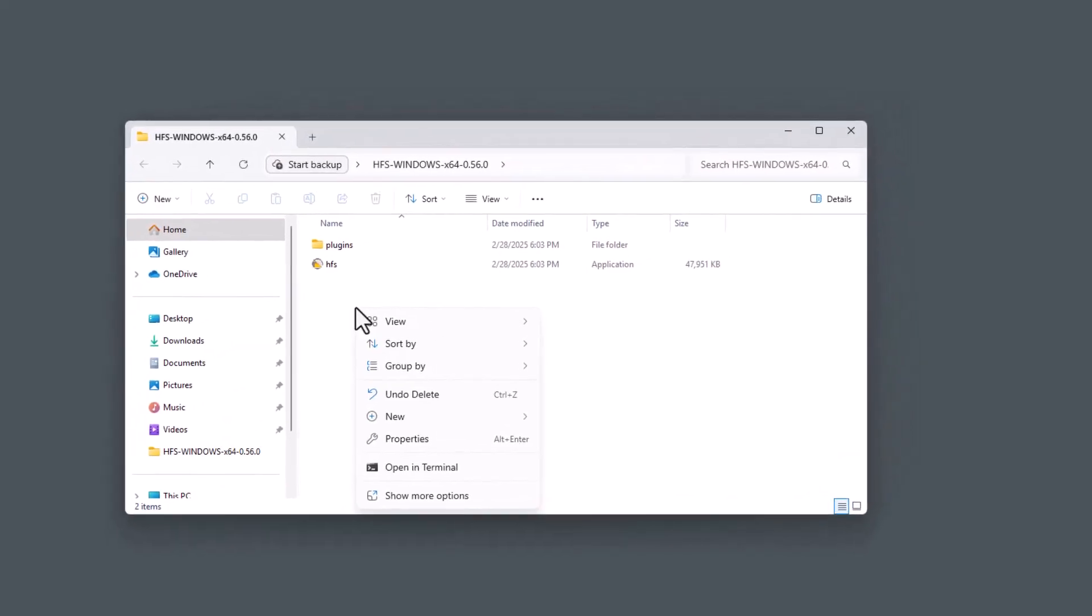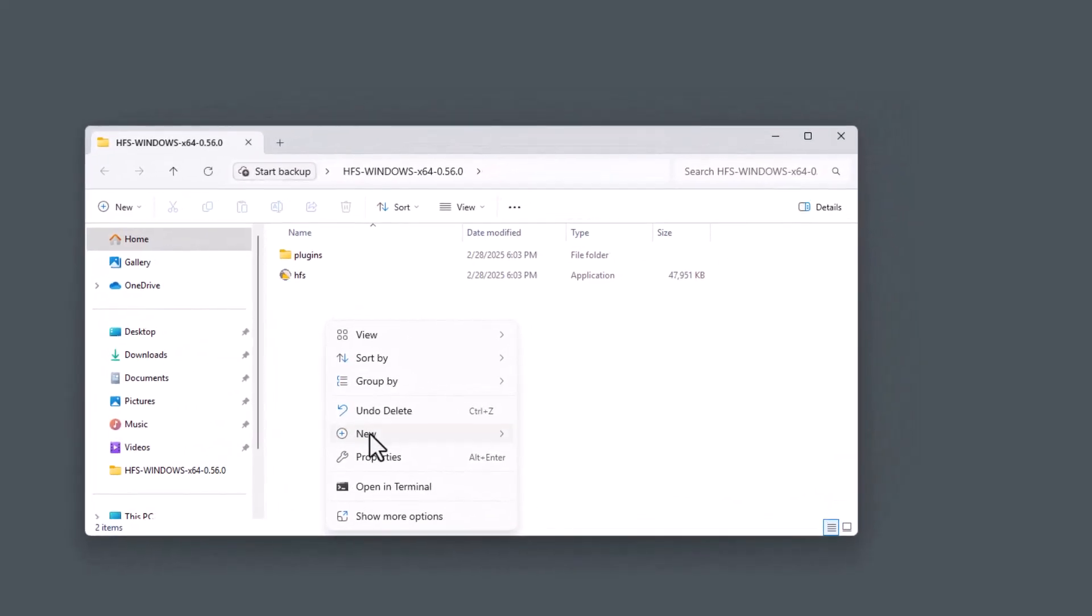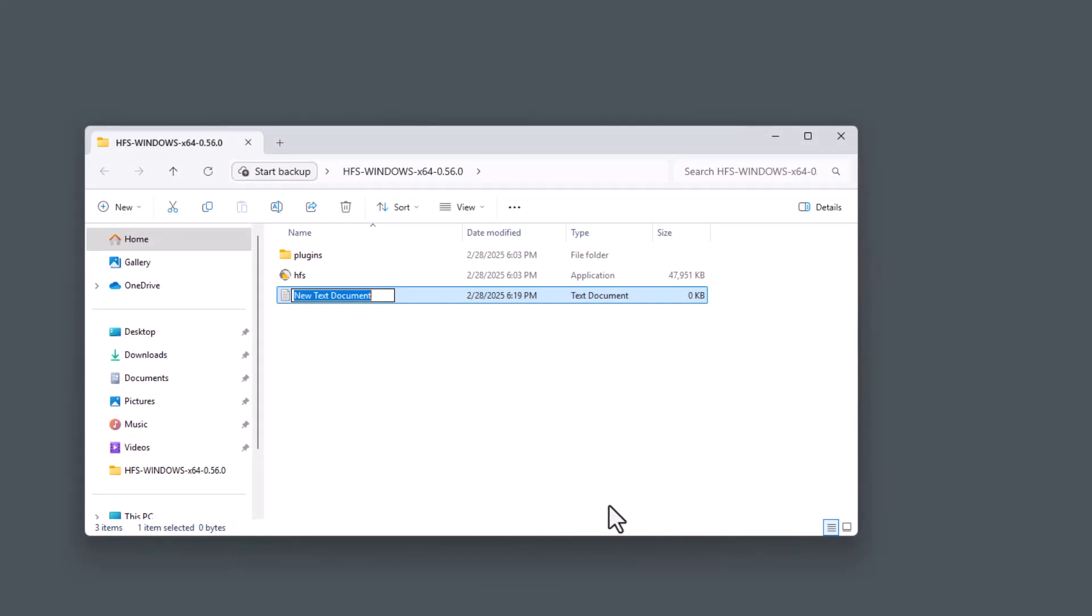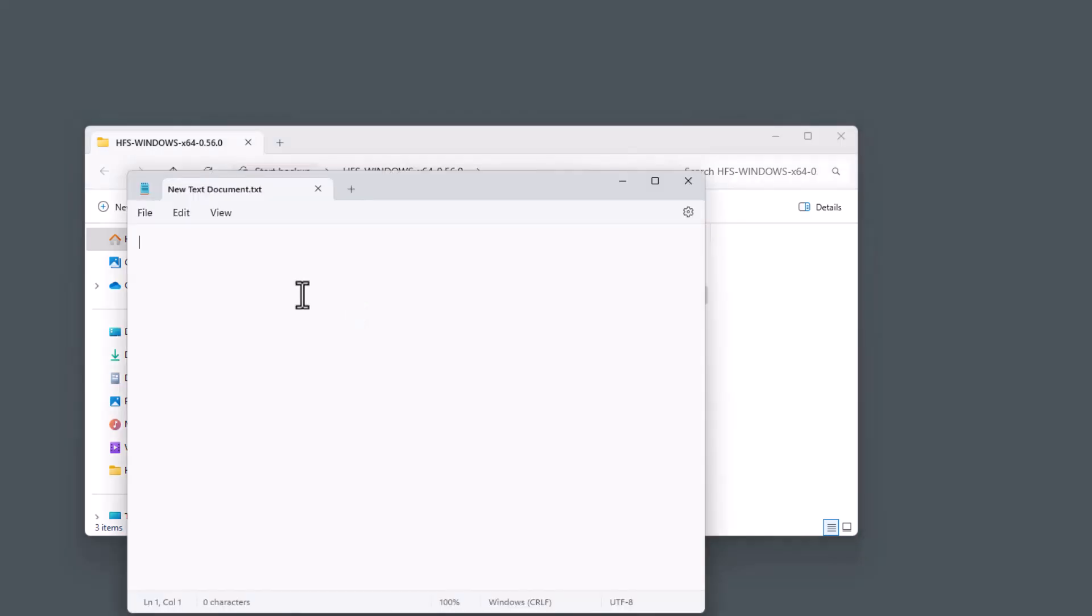We're going to right click, select New, Text Document. We're going to open up the text document. We're going to paste in our code.